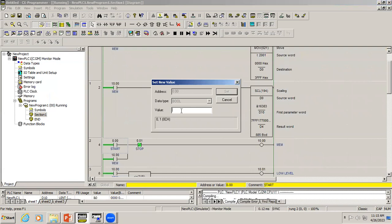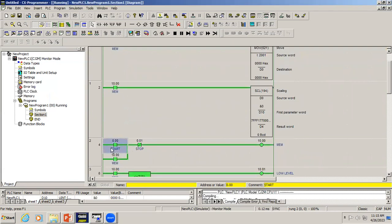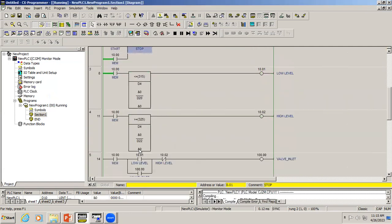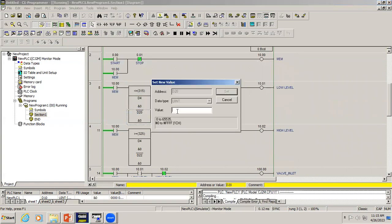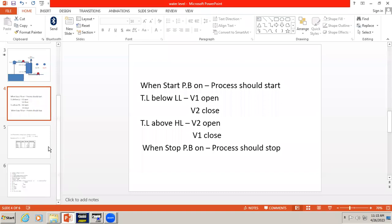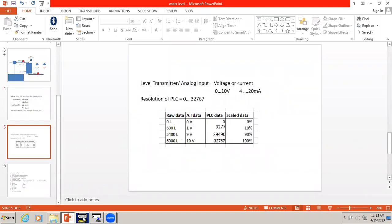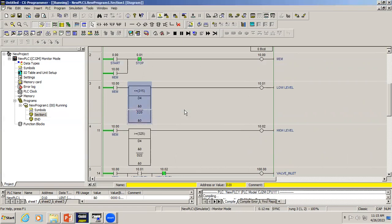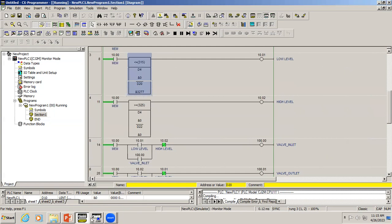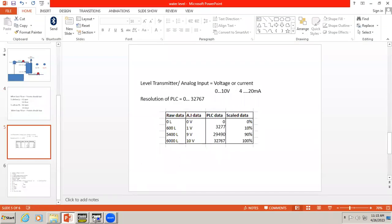When we press the start push button it turns on, but before starting the process we have to set the low and high level values. In the comparator, D20 is set to the low level value — which is 3277 — and D22 is set to the high level value, which is 29490.